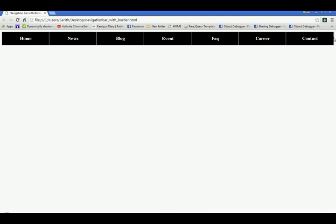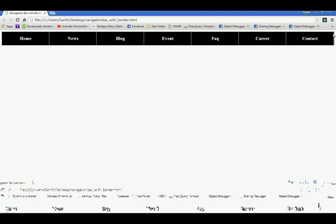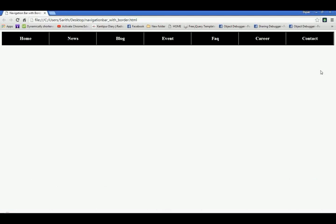You can see also here, in this last one contact, this has a border. If you want to remove it,